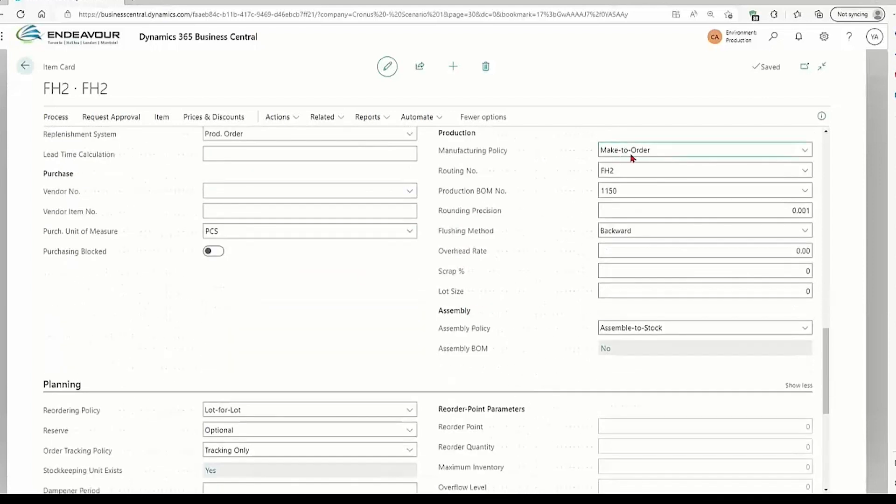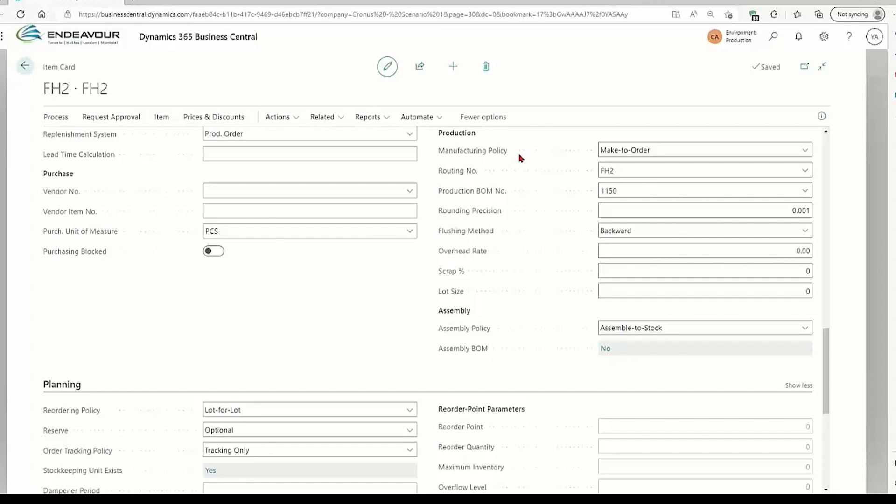The manufacturing policy is make-to-order. So basically, this is an item that I would only ask my planning department to plan for and create a production order for if we have demand for it from a sales order, for example. So I will not build this item and put it on the shelf.